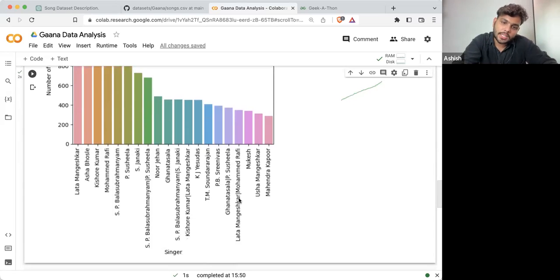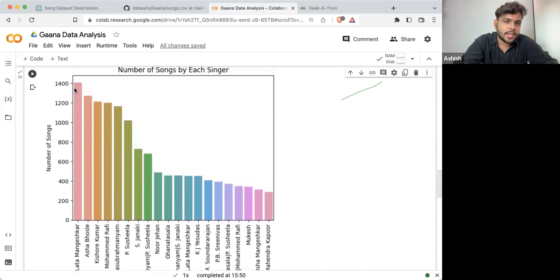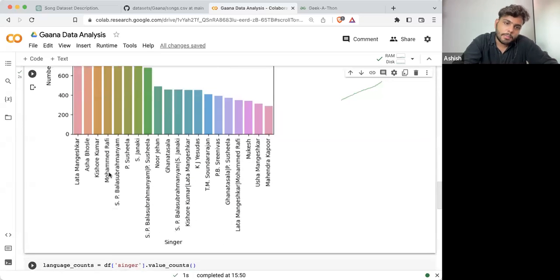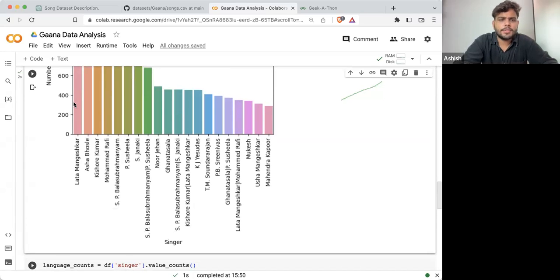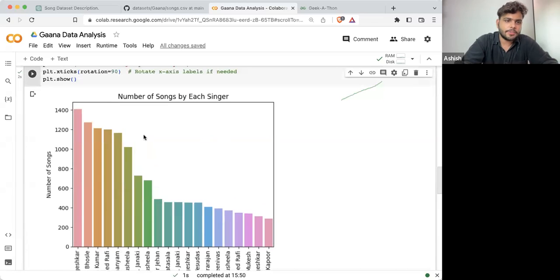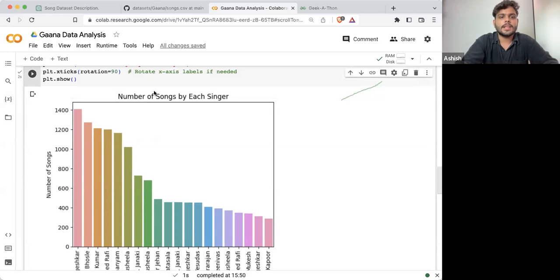Similarly, if I'm talking about Lata Mangeshkar and Muhammad Rafi, Lata Mangeshkar has more than 1,400 songs, but Muhammad Rafi is also in the list with almost 350 songs. So 350 plus 1,400, ideally it should be around 1,750 songs.